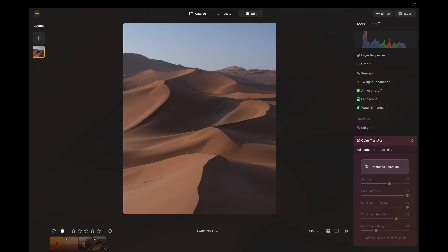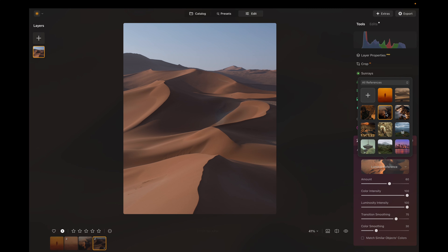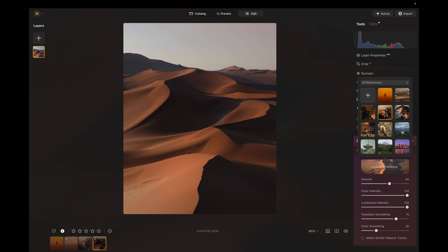A much faster way of doing this is with the Color Transfer tool. To use it, simply navigate over to the color tab and press on Color Transfer. From here, you can select your reference photo. Luminar has some examples for you to choose from, or you can import your own. If I go ahead and select this photo here, you can see Luminar will do its thing for a second and then boom, you've got the new colors right on this photo.